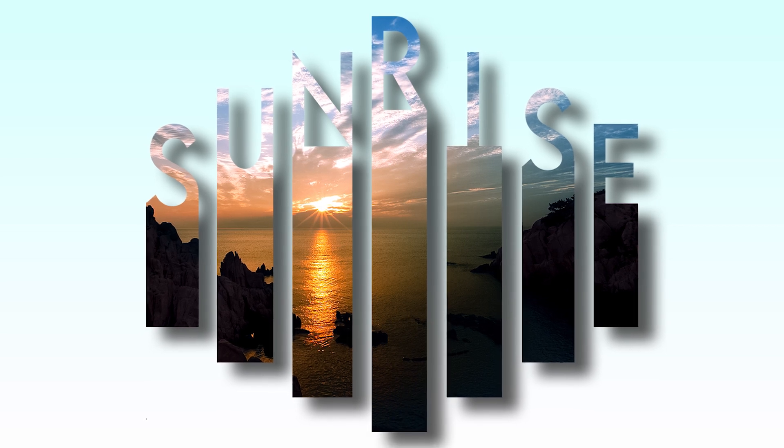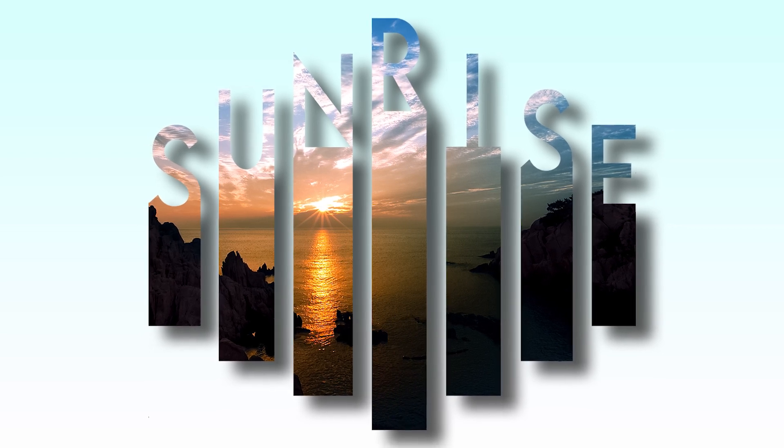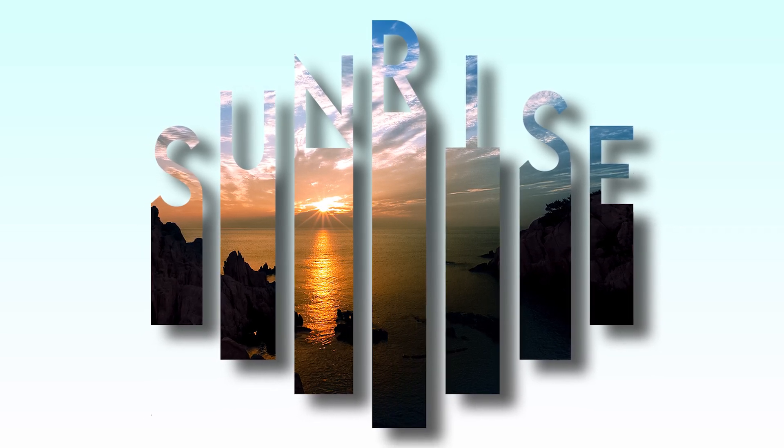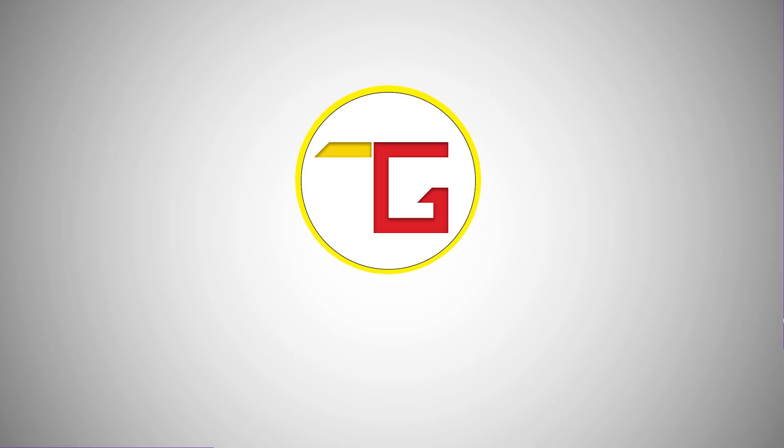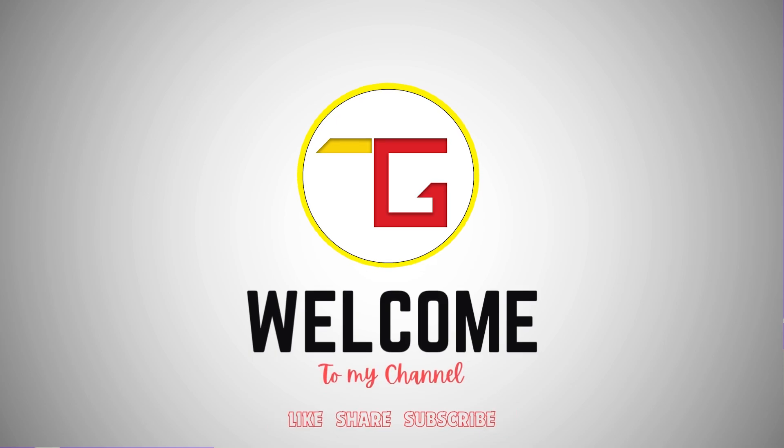Hi, today we are going to create this beautiful text design. So, let's start.